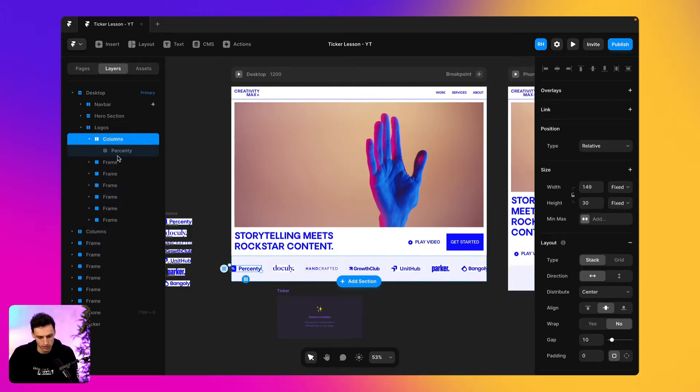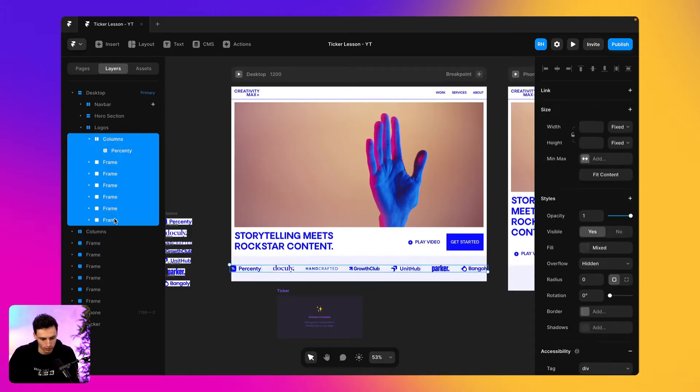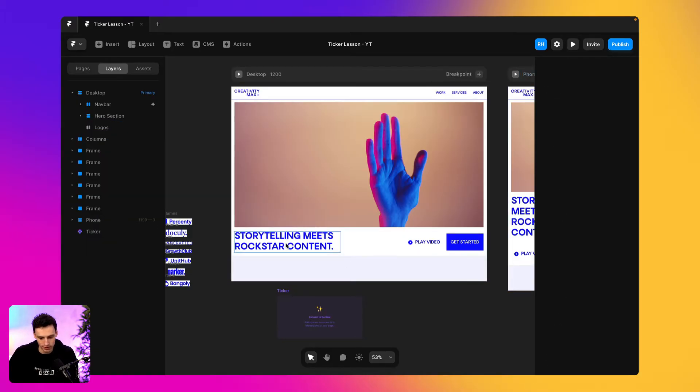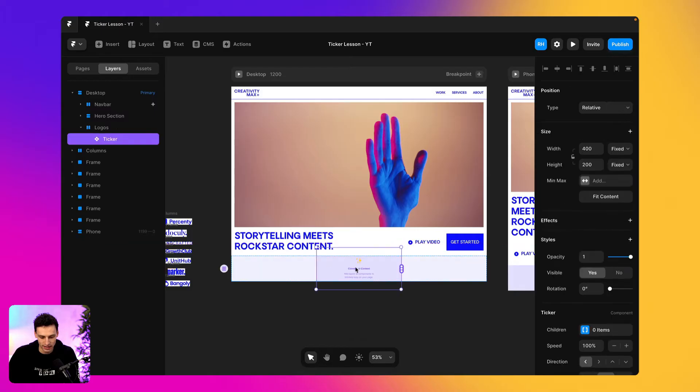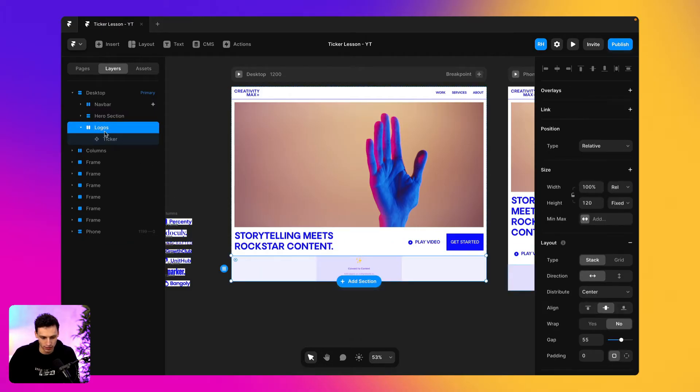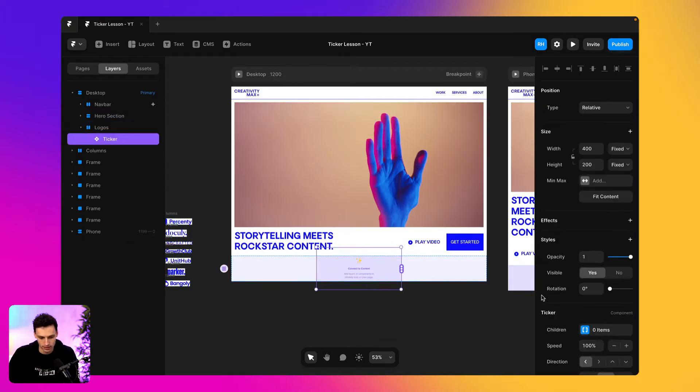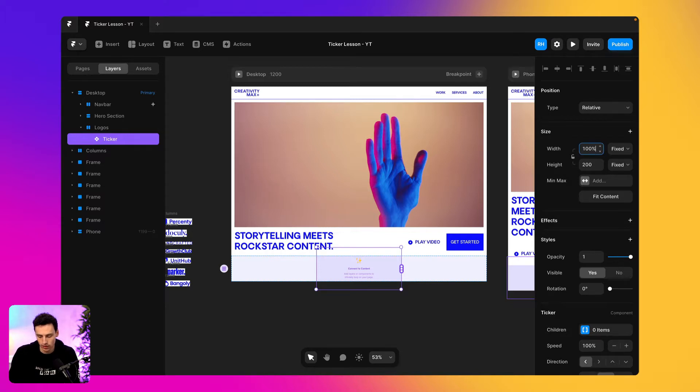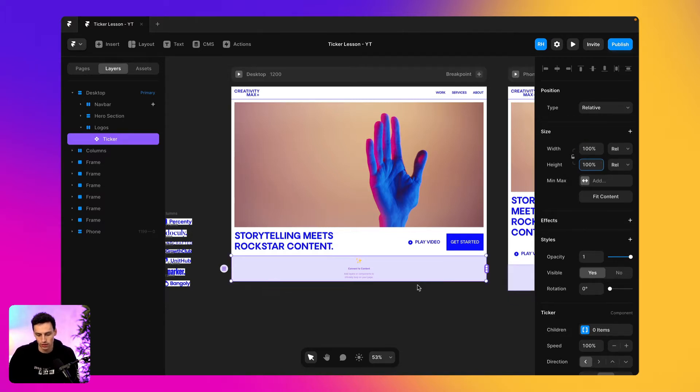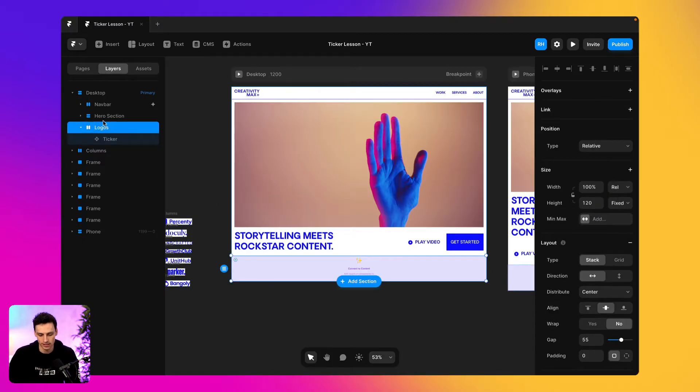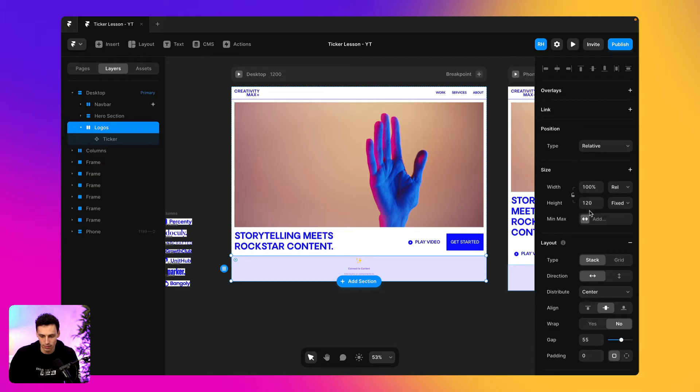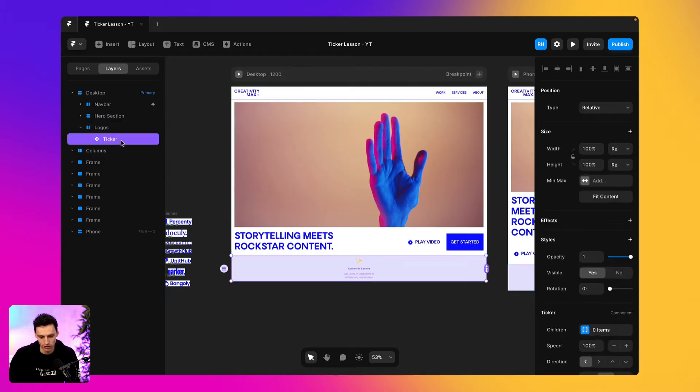So to achieve this, what we're going to do is firstly, we're going to get rid of all our logos that we currently have. And we're going to drag this ticker into this frame here. And we're going to set this ticker width to be a hundred percent height and a hundred percent width, which means it's taking up a hundred percent of the frame that it's in. So the actual properties is being affected by the parent frame, which is this logos panel here.